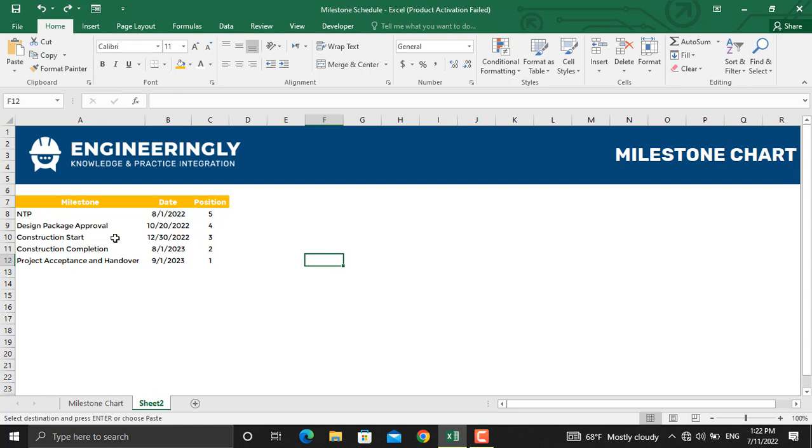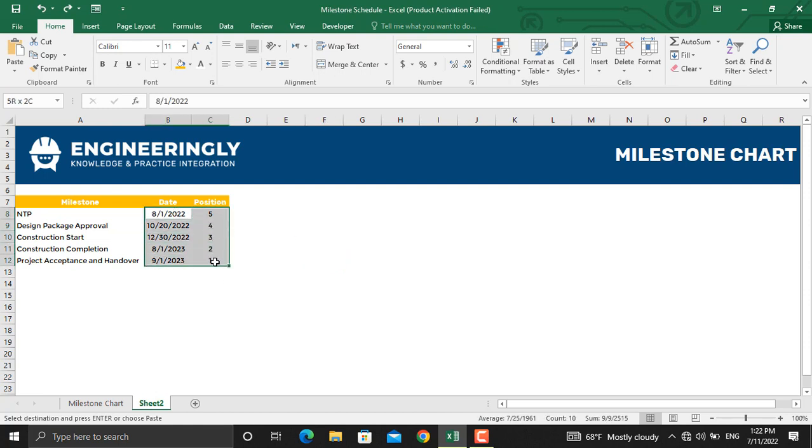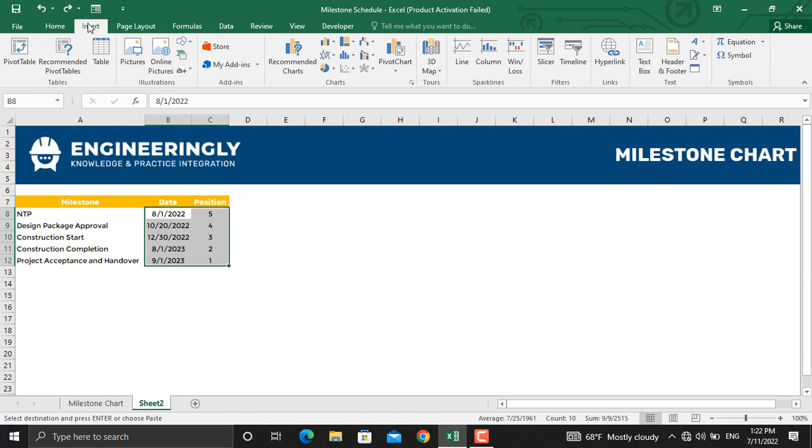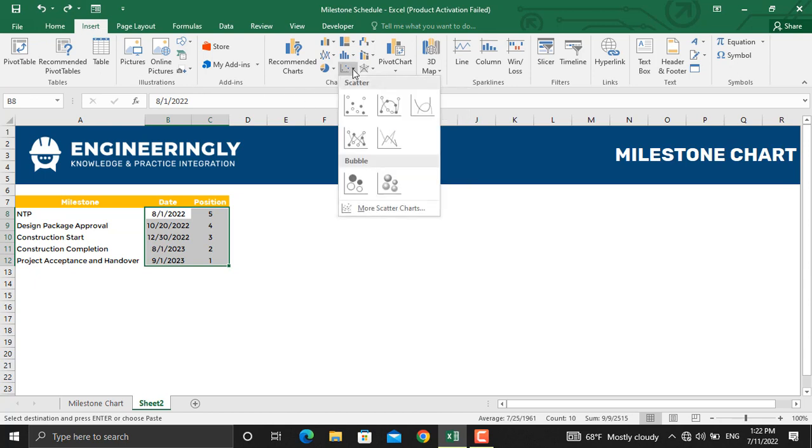The first step is to select the date and the positions. Then we'll go to Insert, and from here we'll insert a scatter diagram.